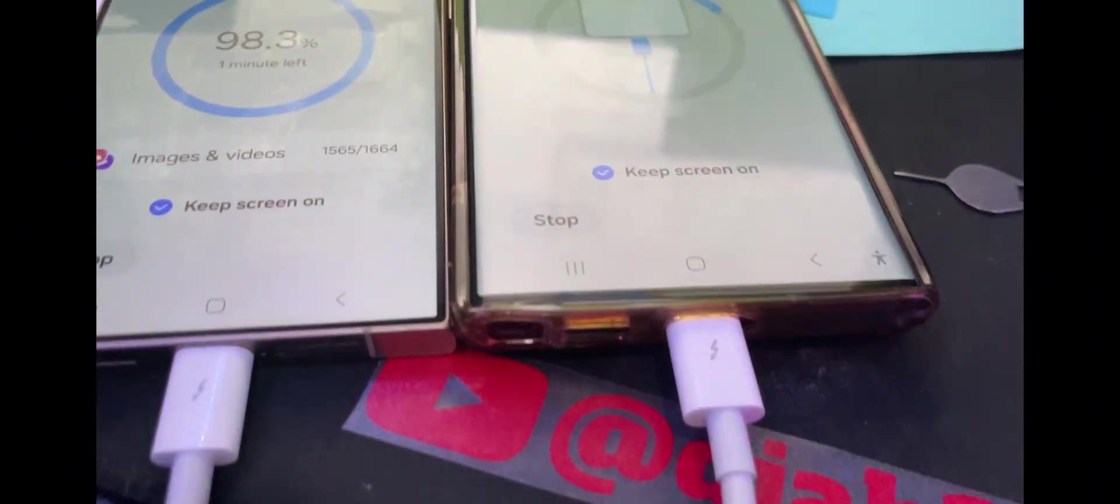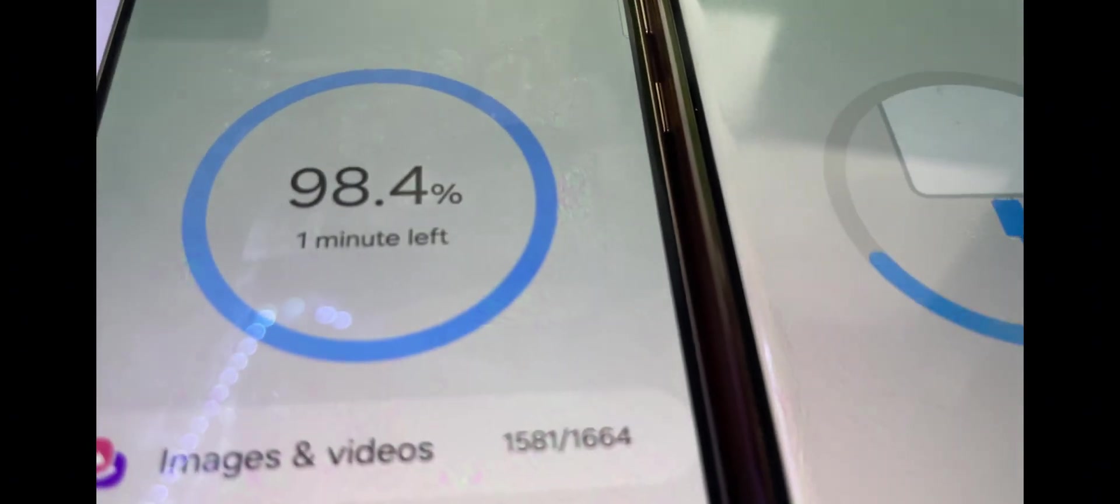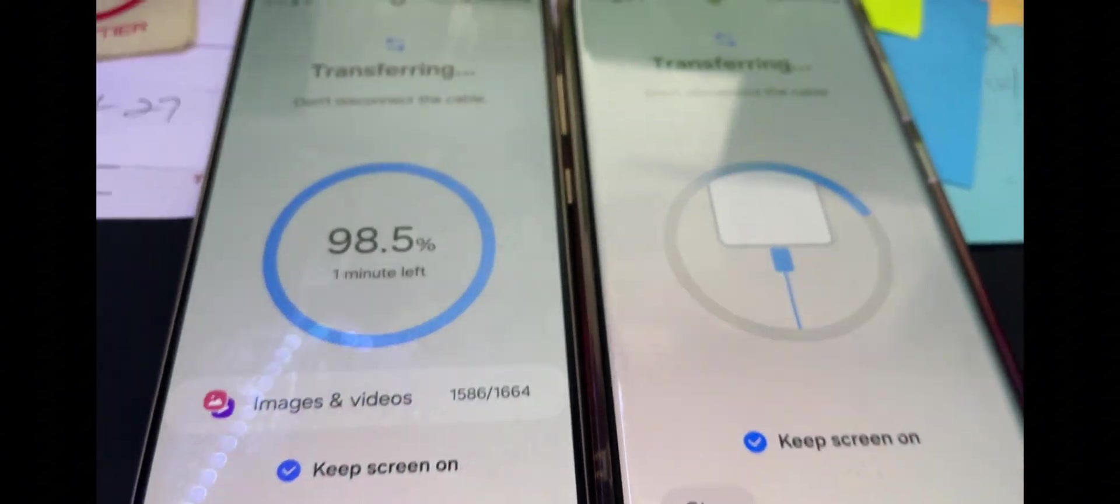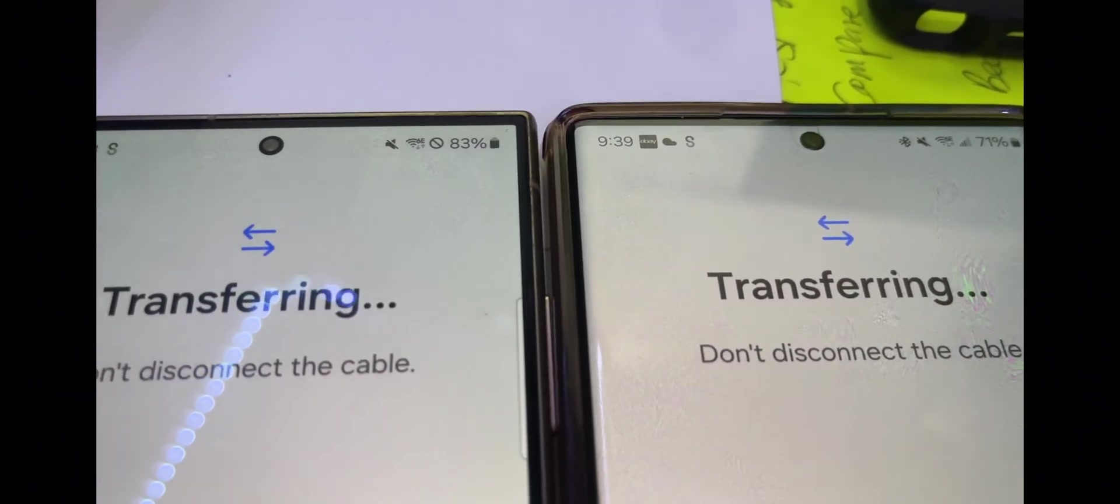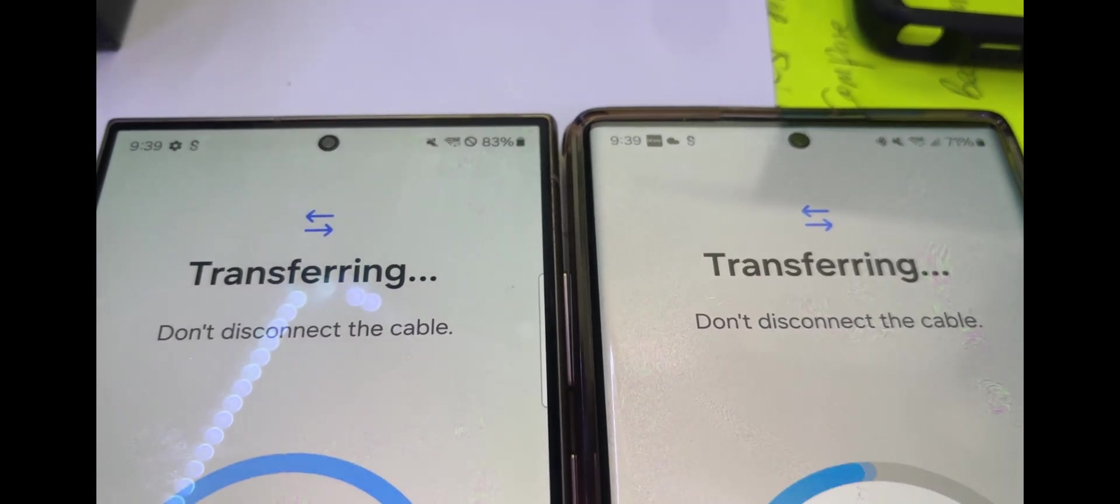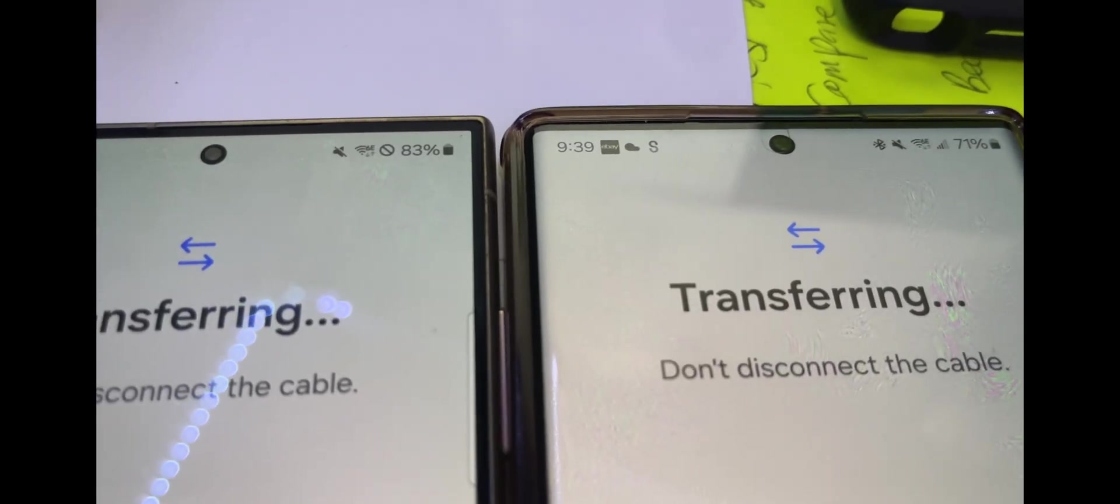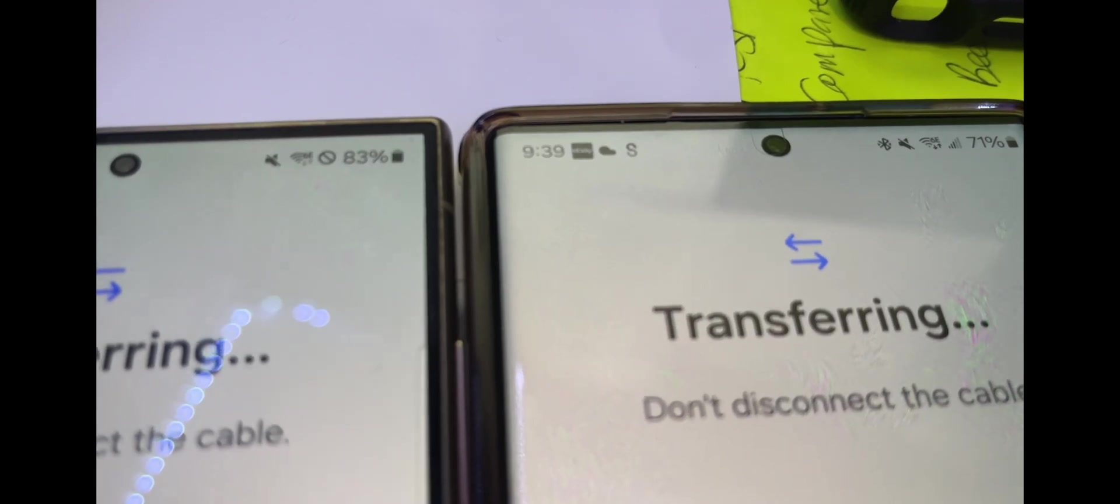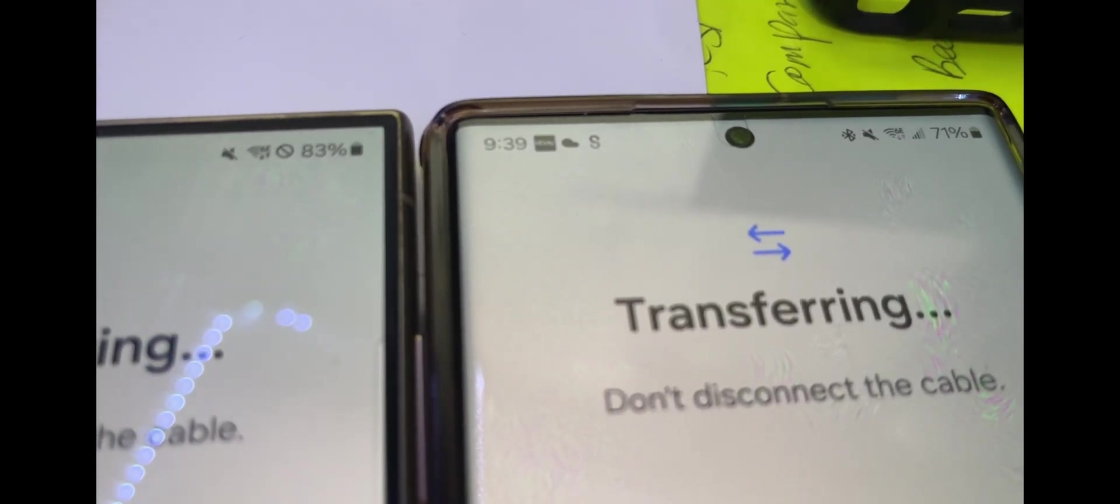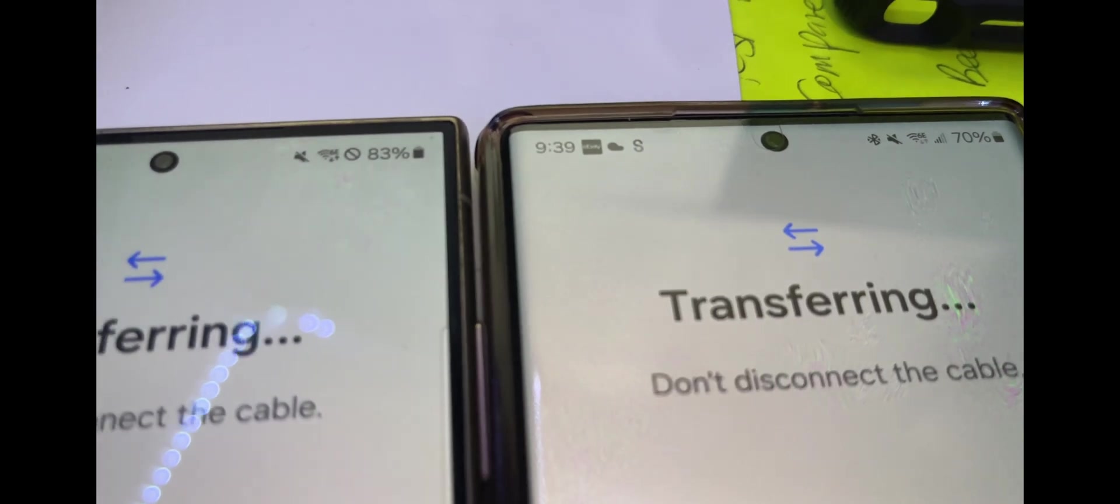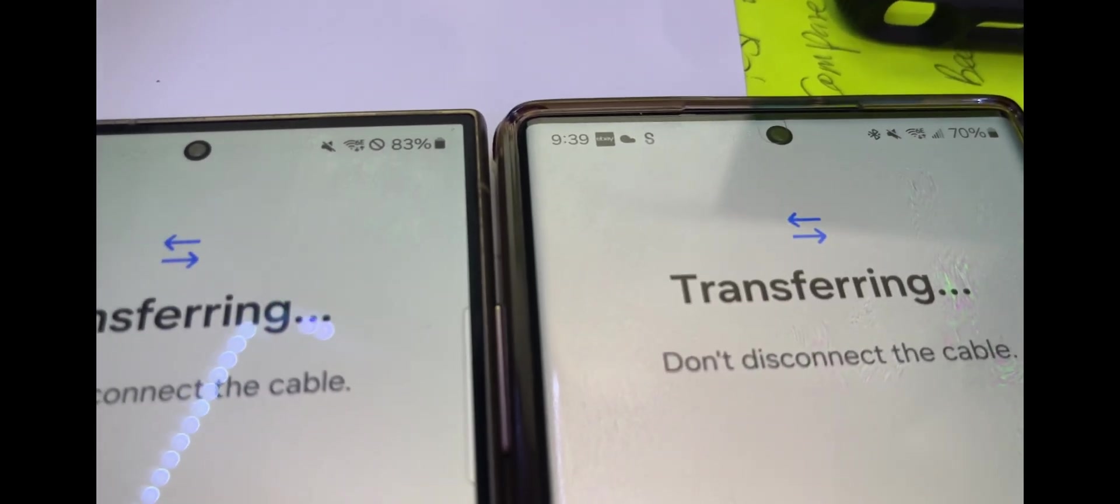Continuing our video, we are 98.4%, one minute to go. If you look at the top of the phone, it kind of looks identical. Before, some of the icons were a little bit different with the Verizon version. Once we put the SIM card, we're going to see what it looks like.